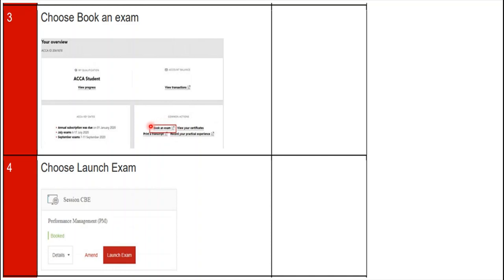The next step is to choose the 'Launch Exam' button. You have to click on the 'Launch Exam' button as shown on the screen.